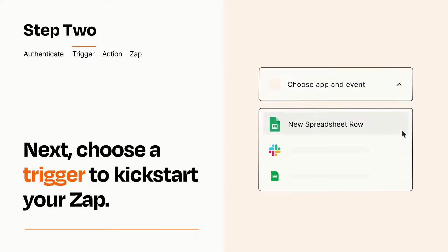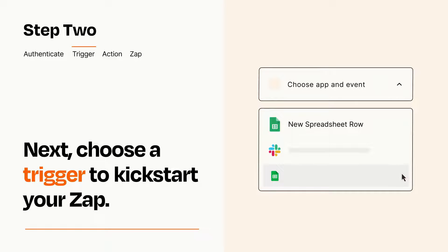Now let's set up your trigger, which is the event that starts your Zap. Pick the trigger event that you want from the list.